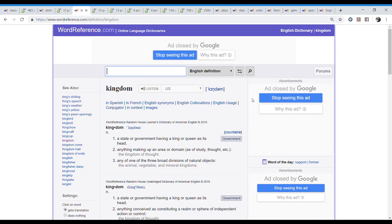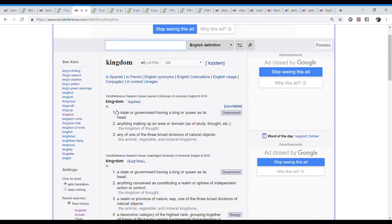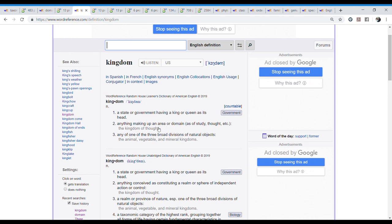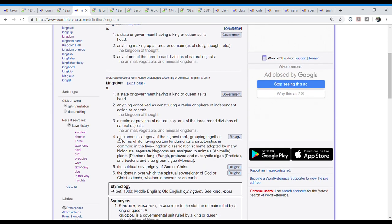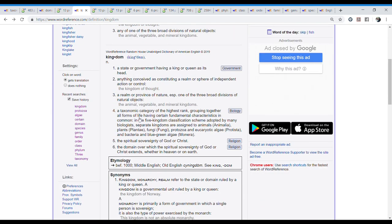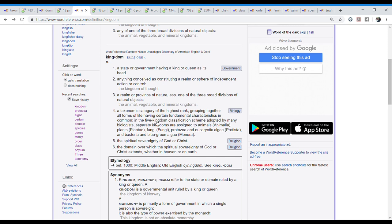Now we're going to look at the word kingdom. Here we have the pronunciation, kingdom. Then we have a noun, a state or government having a king or queen as its head. But again, we see here that we're talking about the government. But if we go down, we will find the biology. It tells us a taxonomic category of the highest rank. This is not really accurate because we saw that the highest rank is actually domain. But before domain existed, it was the highest rank kingdom.